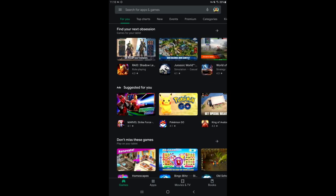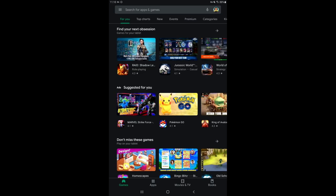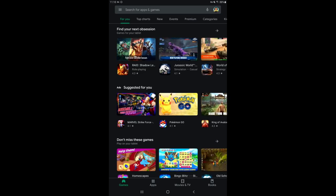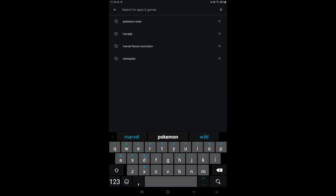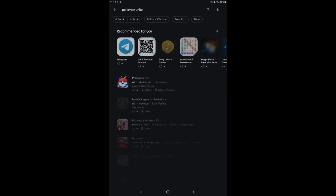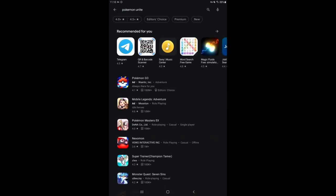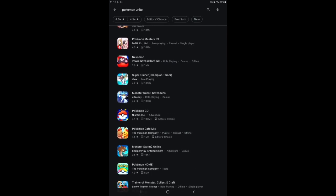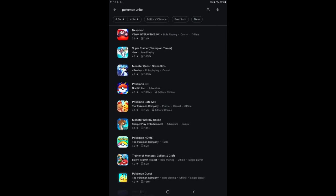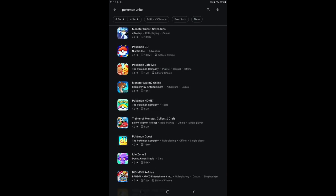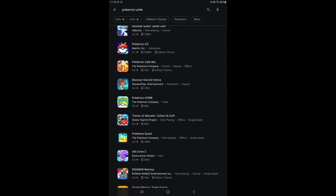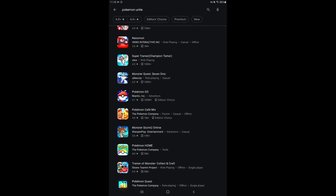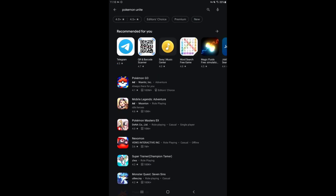Right now I'm logged into my Google Play Gmail, my main email. I'm going to look up Pokemon Unite. It's not here. Wait, it's not here. Hold on, I'm going to go into...